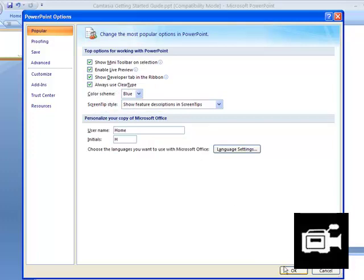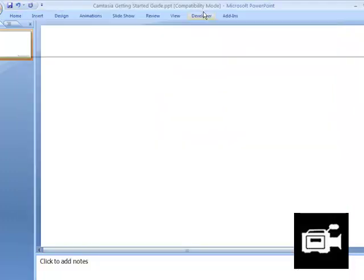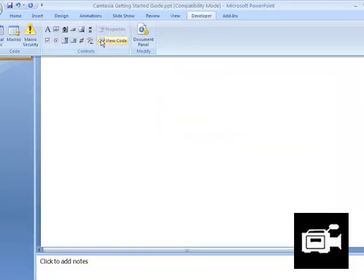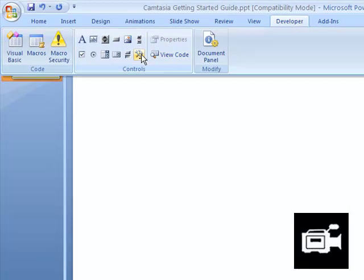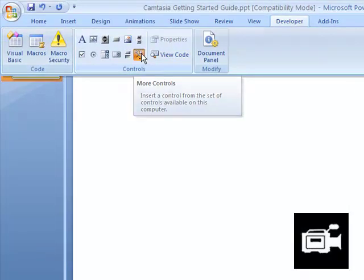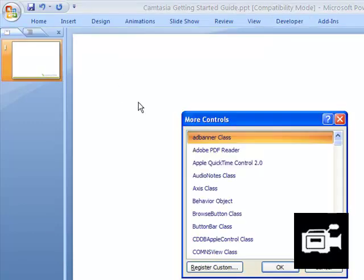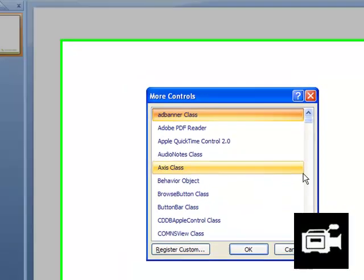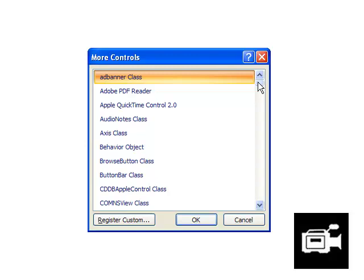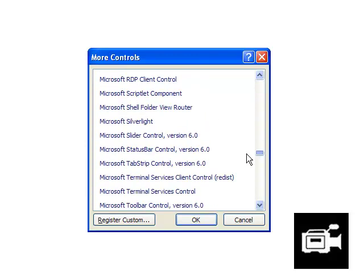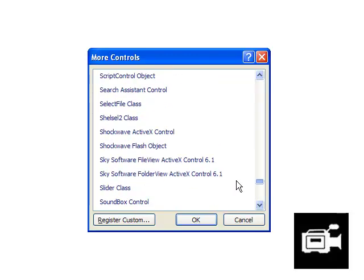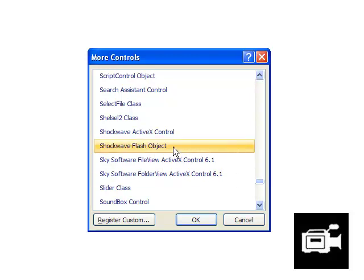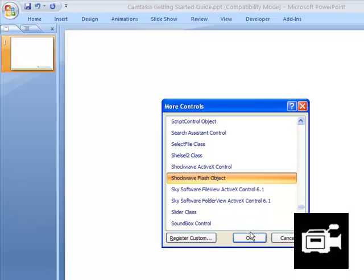Go on the hammer and wrench thing called More Controls under Controls, and find Shockwave Flash Object. It might take a while. Click on Shockwave Flash Object, then click okay.